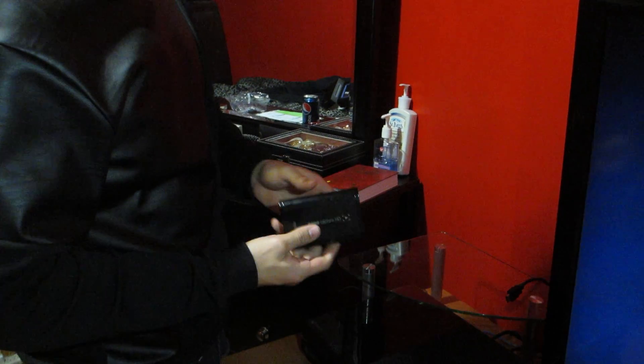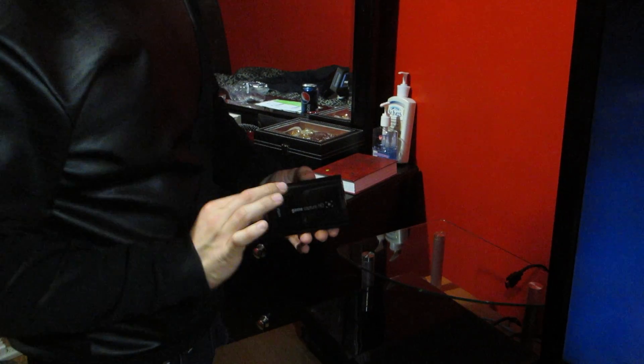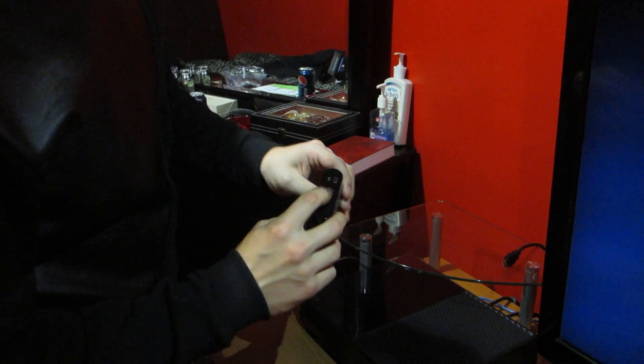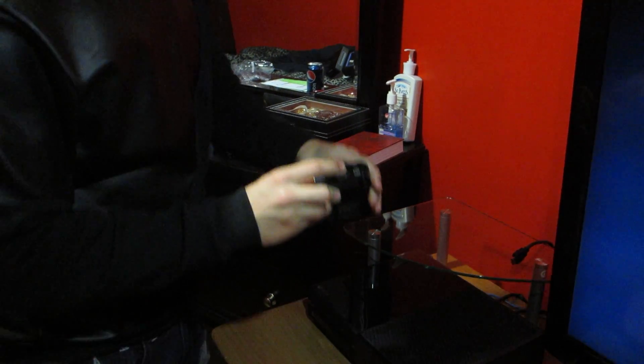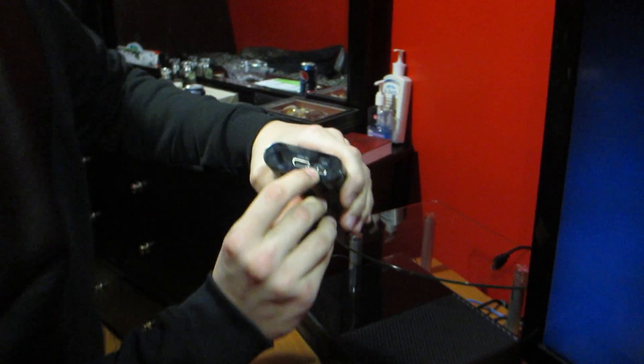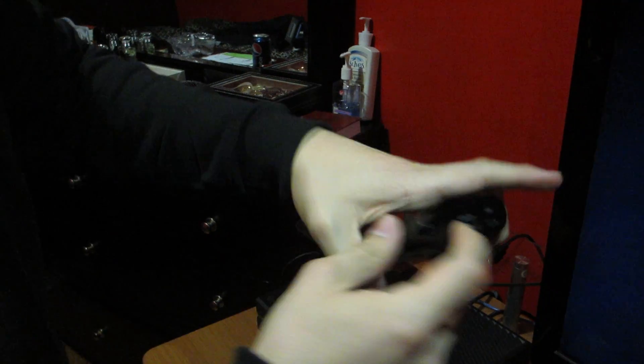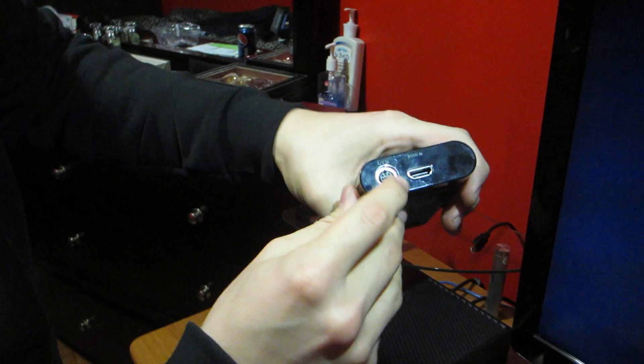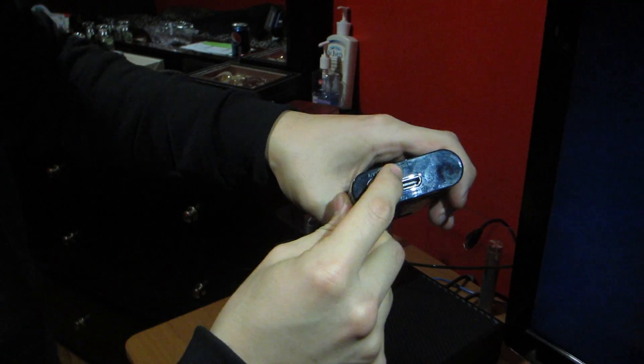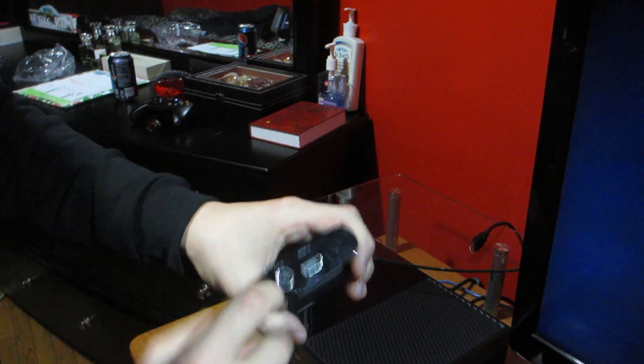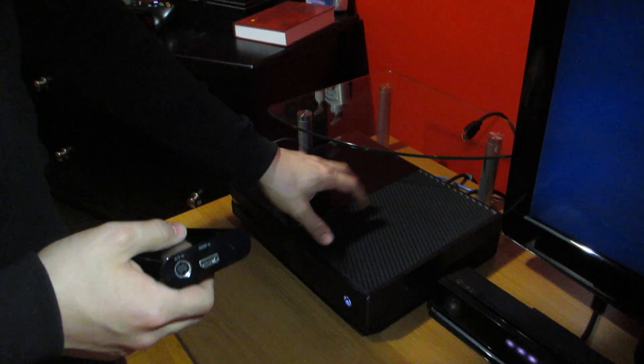Alright guys, here we go. We have the Elgato capture card and I'm going to be showing you how to set it up real quickly. It's not difficult, it's very simple. Here you have the USB, you have the HDMI out, you have the HDMI in, and you have the AV in cable.